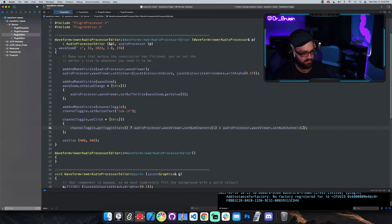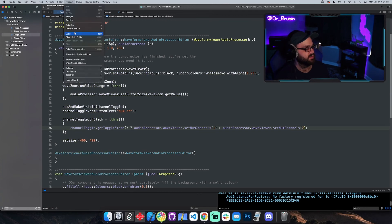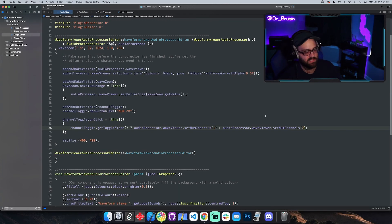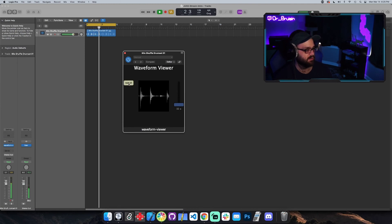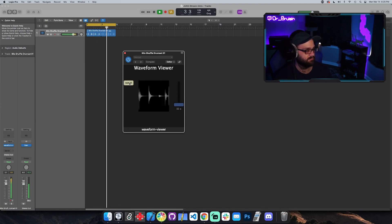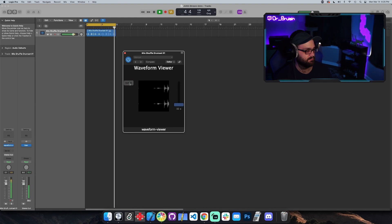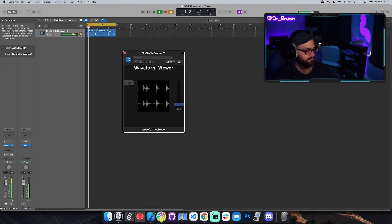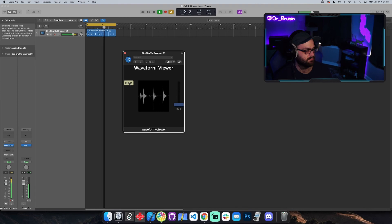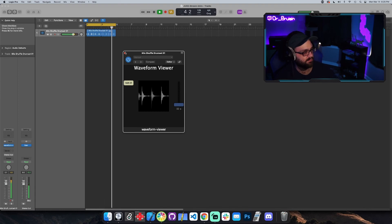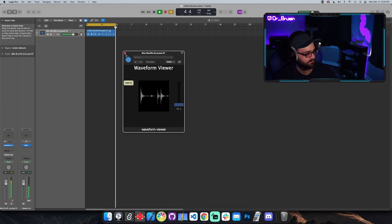Let's see if that actually changes the channel in the waveViewer. Oh, look at that — very cool. Okay, that's it for this video. Thanks for watching.